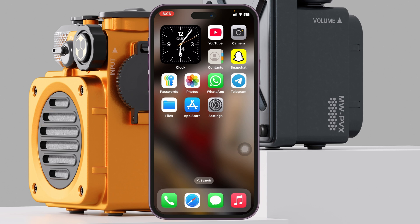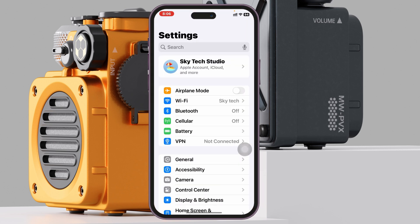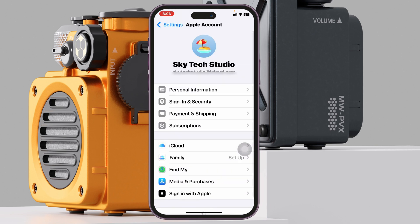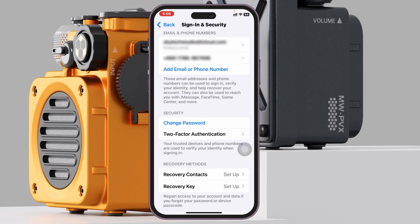To remove the password requirement for your App Store, the very first thing you need to do is go and open up the Settings app on your device, then tap on your Apple ID or name banner at the very top. Once you're inside your Apple ID, tap on Sign In and Security.